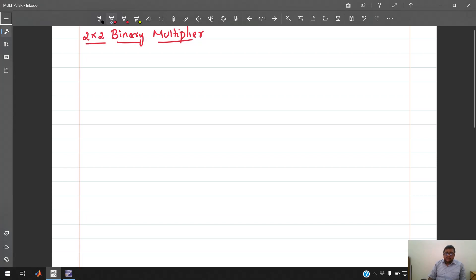Welcome back to my new YouTube video on binary multiplier using NI Multisim. Before I simulate the multiplier using NI Multisim, I will give you an overview of how a 2x2 binary multiplier works.